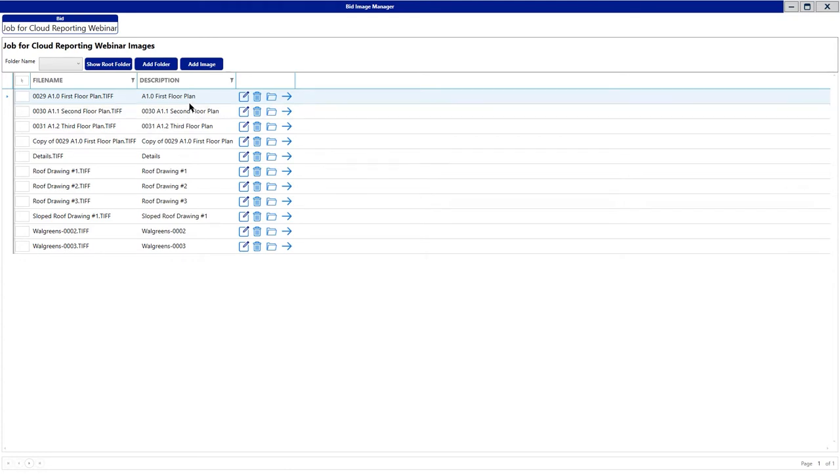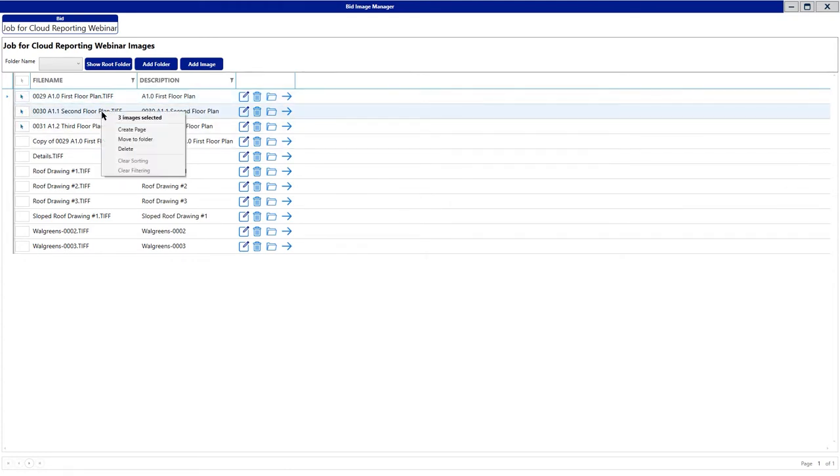How you would assign those images is by clicking on the image in the white checkbox, right-clicking on the mouse, and then saying Move to Folder. Once you say Move to Folder, it will allow you to assign these three images to a specific folder that you have created.